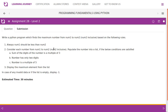Write a Python program which finds the maximum number from number 1 to number 2, where number 2 is inclusive, based on the following rules. Always number 1 should be less than number 2. Consider each number from number 1 to number 2, where number 2 is inclusive.